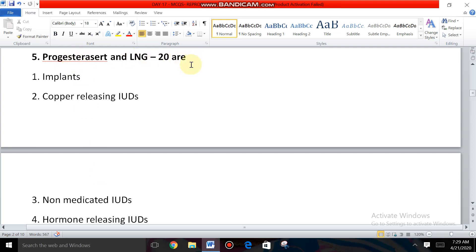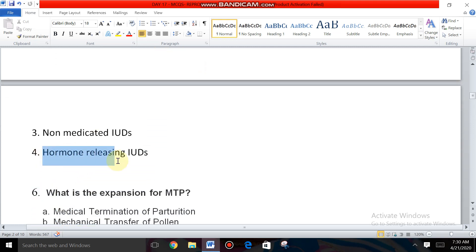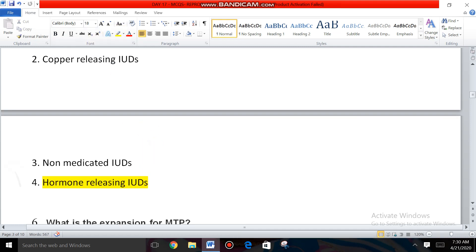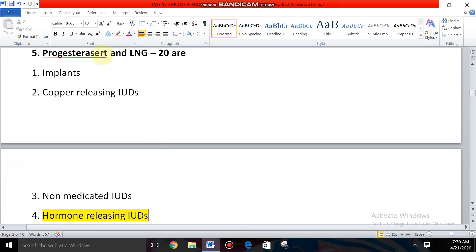Question number five: Progestasert and LNG-20 are what? The options are implants, copper-releasing IUDs, non-medicated IUDs, and hormone-releasing IUDs. Progestasert and LNG-20 are examples of hormone-releasing IUDs. Both are types of hormonal IUDs.